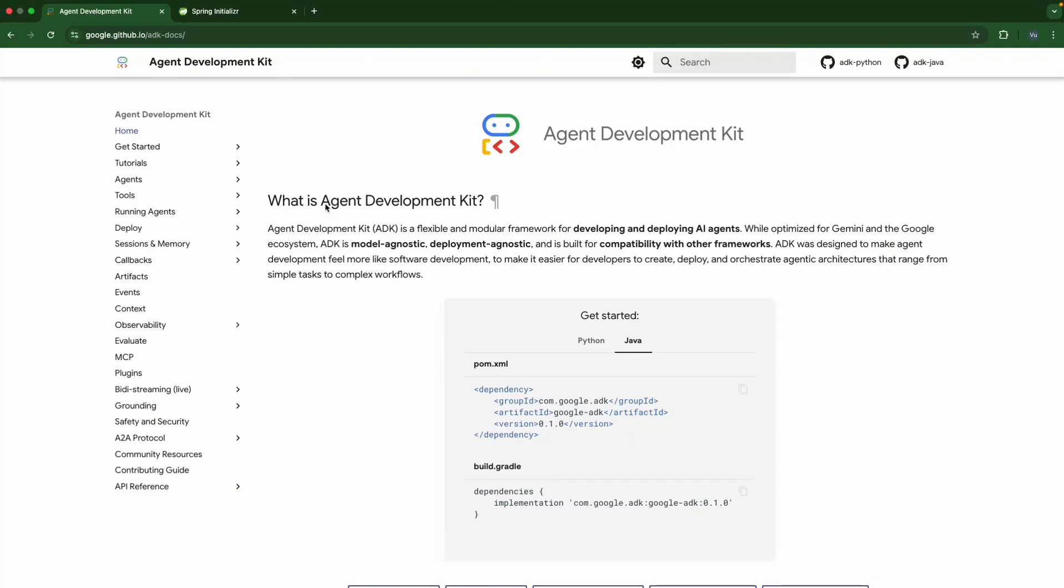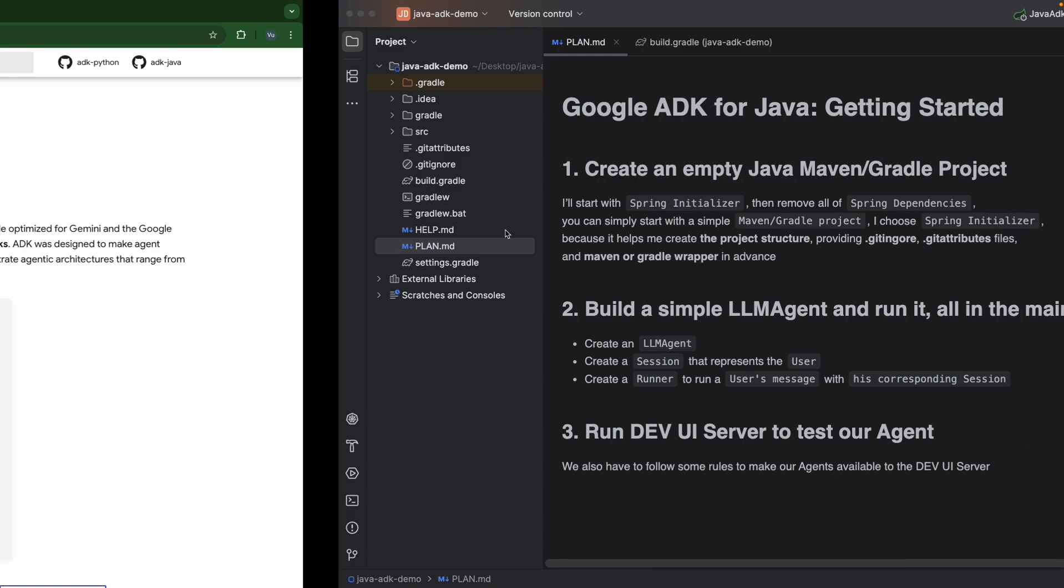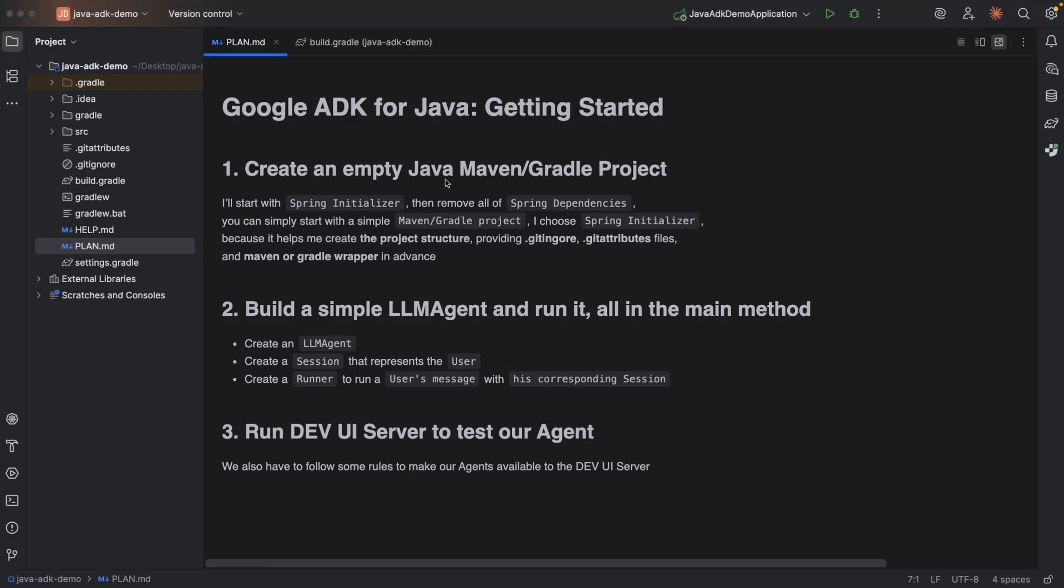Hello everyone, in today's video we're going to take a look at Google ADK for Java. Basically we're going to create a very simple agent and start a dev UI server to test our agent.